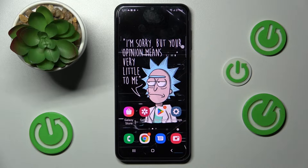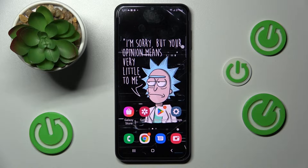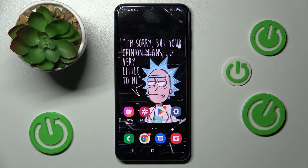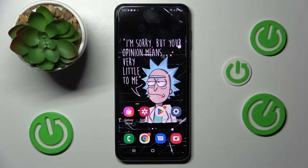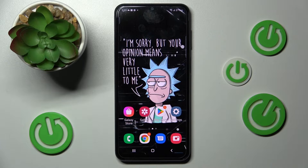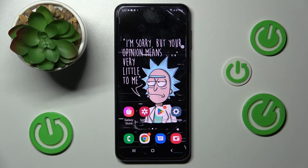Hi! In front of me is Samsung Galaxy A23 and today I would like to show you how you can use pop-up view on this device.